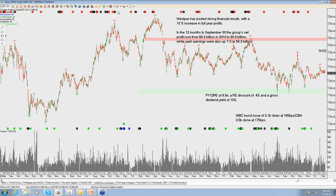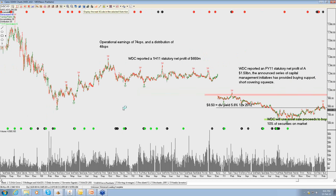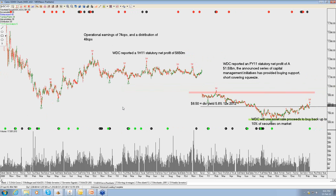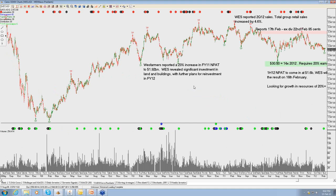Westpac Bank: same story as all the banks — lucky to push 5% earnings growth; full price for Westpac is around $21-$22. Westfield today came out with a result — it was nothing stunning, more about capital initiatives and a share buyback. There were a few hedge funds still short Westfield, so there's been a bit of a squeeze today. We think the price settles back down — $8.50 caps the upside value there for Westfield.